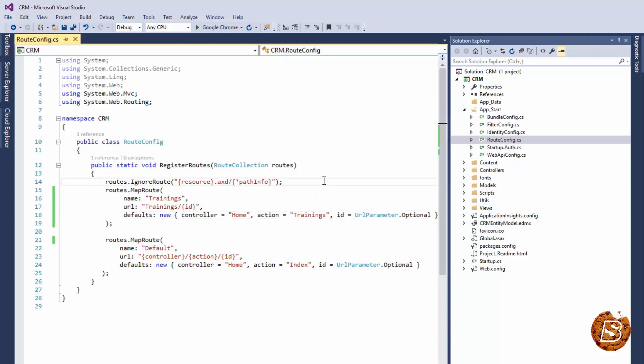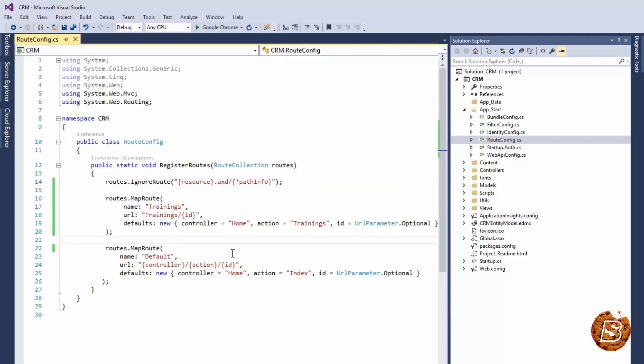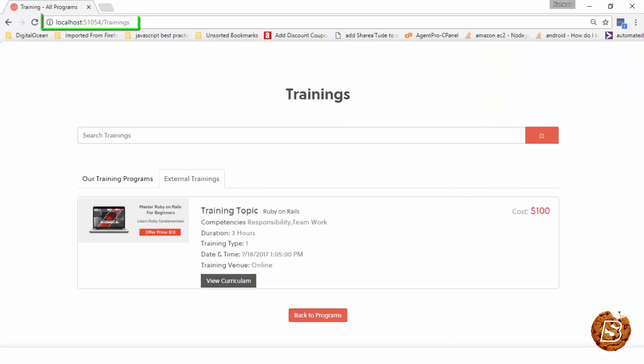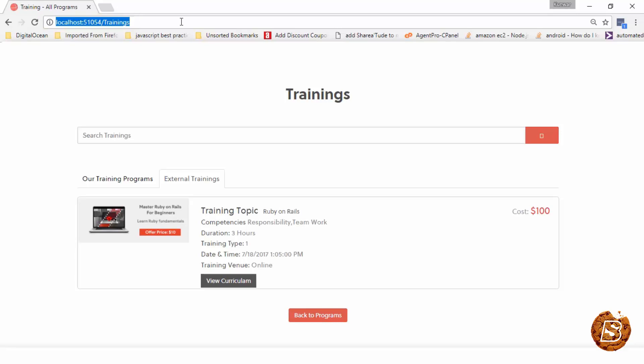So doing this makes our URL from home slash trainings to trainings. Now if I save this and run it again, and there you go, you can see that now this URL is accessible and it's now more meaningful actually. So directly coming onto the website slash trainings makes it more meaningful as far as URL is concerned rather than having it with home slash trainings. So that's how we rewrite URL in ASP.NET MVC.